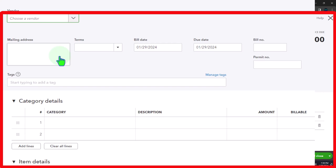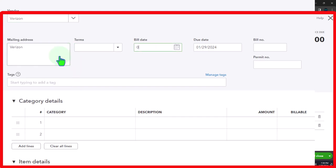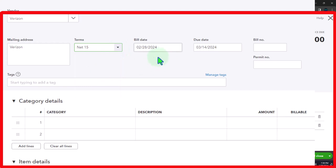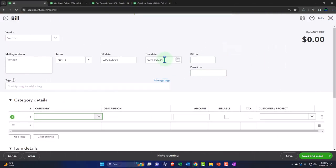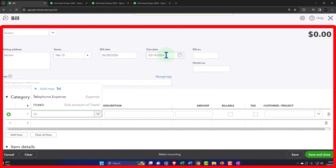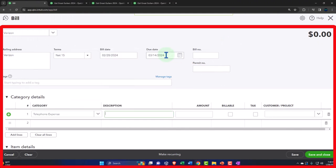In the second month of operations, things become easier because it normally memorizes at least the account it's going to, which helps with consistency. So we're entering Verizon — our telephone company — dated 02/28/24. The due date: you can enter terms like net 15, but the terms are usually set by the vendor, so you'd manually enter the due date. That's important if you're sorting by due date and trying to pay at the last possible moment. We'll set the category to telephone expense and enter $360.